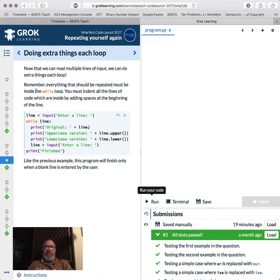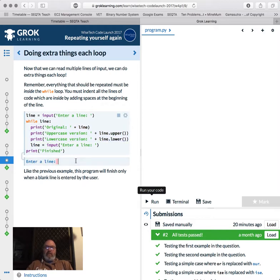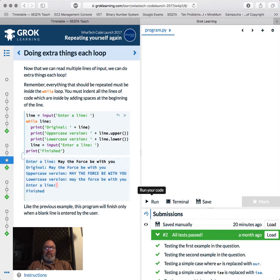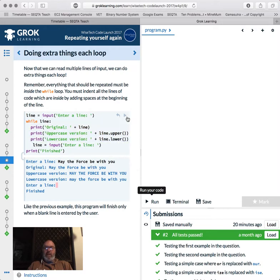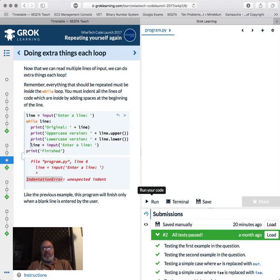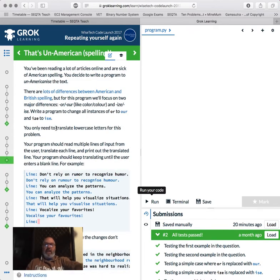Doing extra things each loop. Remember, everything that should be repeated must be inside the while loop. That means indented. So upcase, lowercase, enter a line, finish. So let's have a look at what this does. Enter a line. May the force be with you. Original, may the force be with you, may the force be with you. Cool. And then finished. That's pretty cool. So must indent all the lines of the code which are inside by adding spaces at the beginning. So make sure you do it if I add an extra space. Error, indentation error, unexpected. And it even highlights and they go, oh sorry, and I'll fix it up.